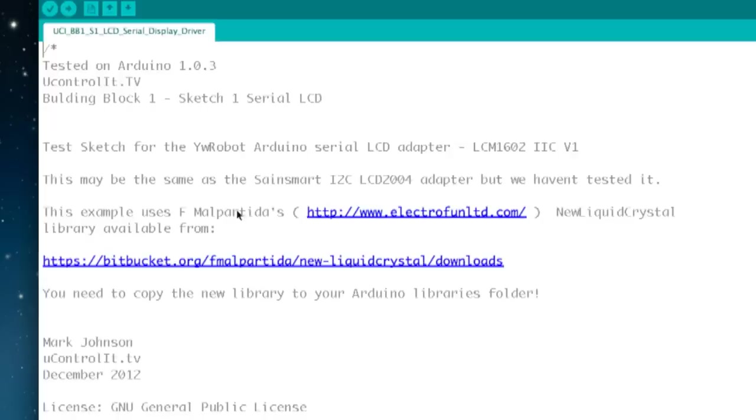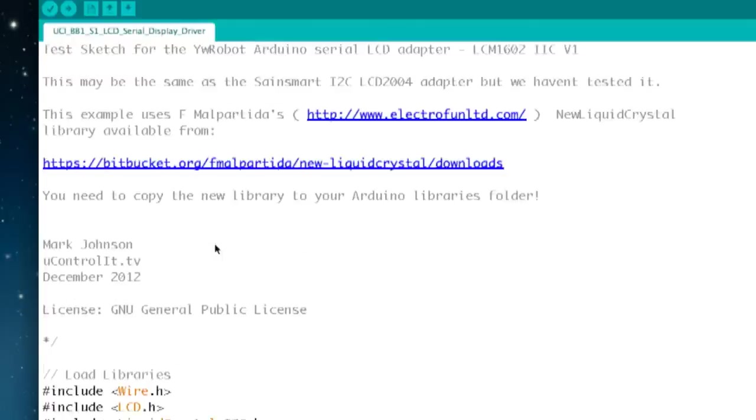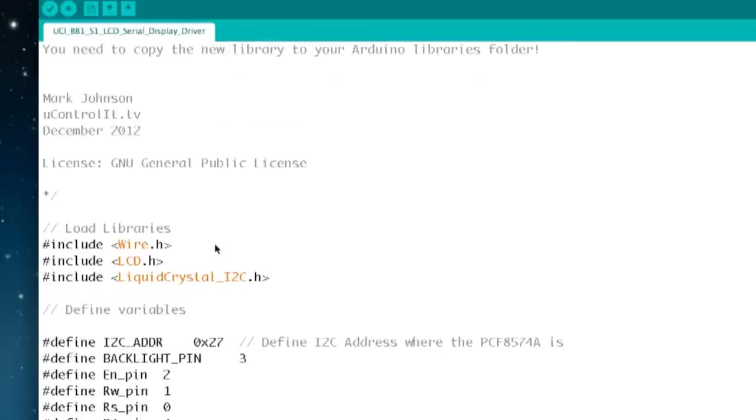Just a reminder that the links and example code are of course on our website at youcontrolit.tv. So let's have a look at the example code we have put together for the serial LCD display. Just going to quickly take you through it.